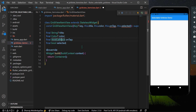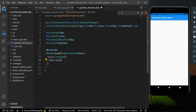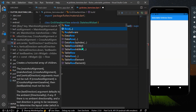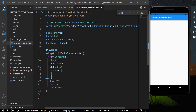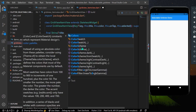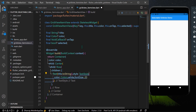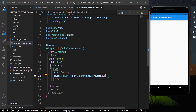Now we'll create our Container with the given color. As a child, I'll add a Center widget, and inside that a Row. Inside the Row we'll show a Text widget displaying title.toString(), styled with TextStyle — color set to Colors.white and font size of 20.